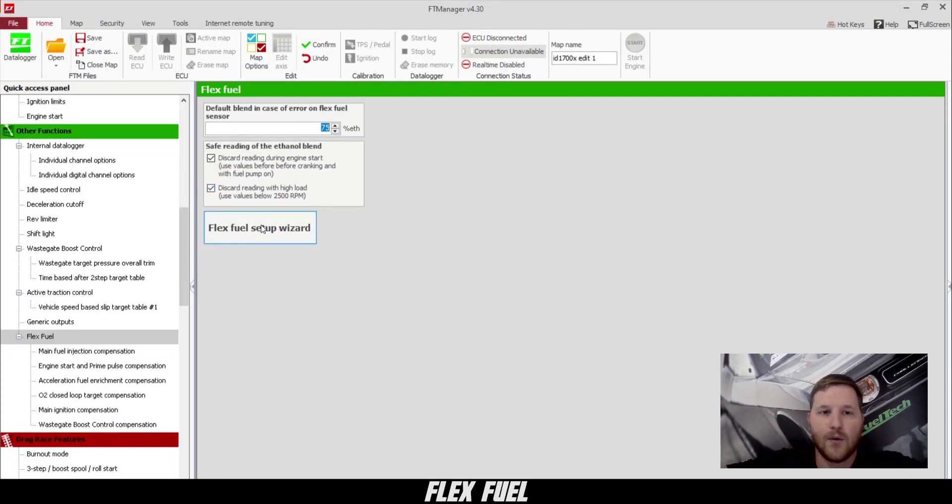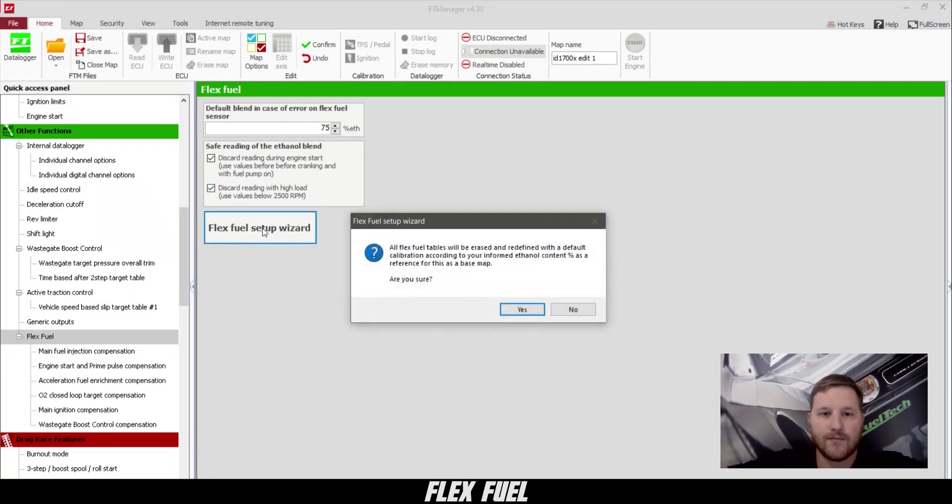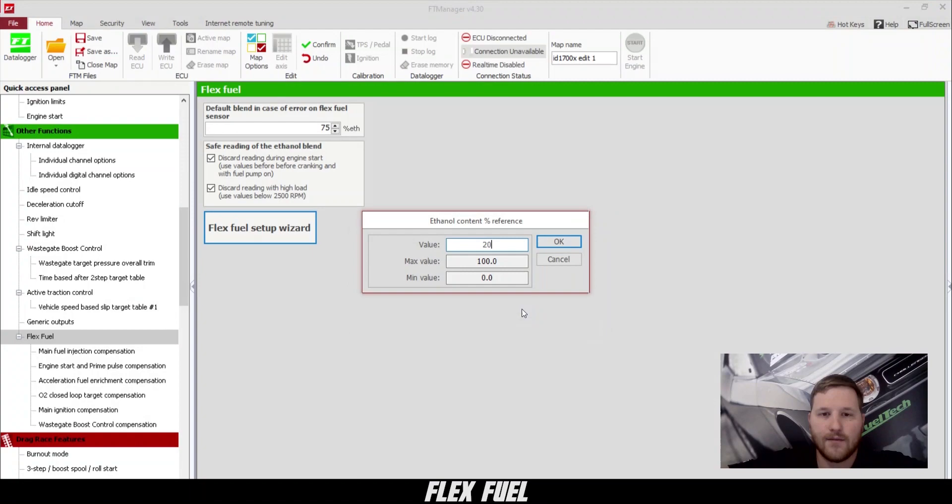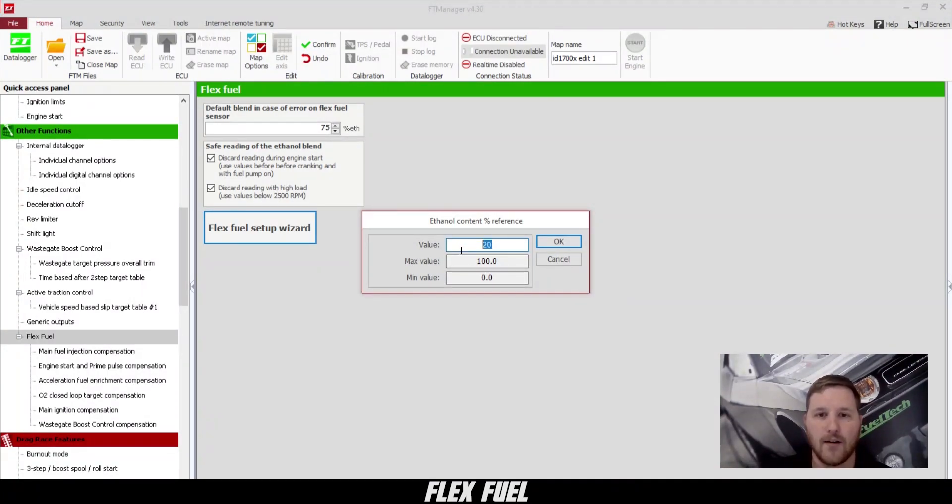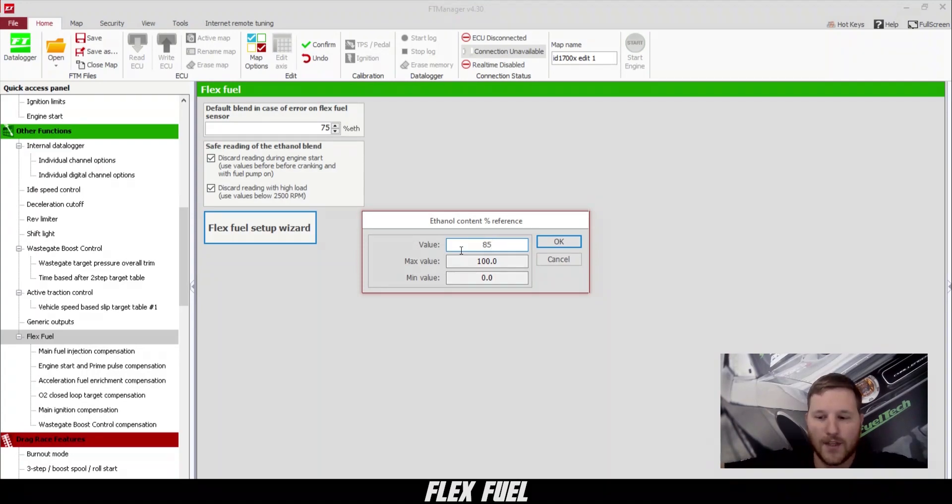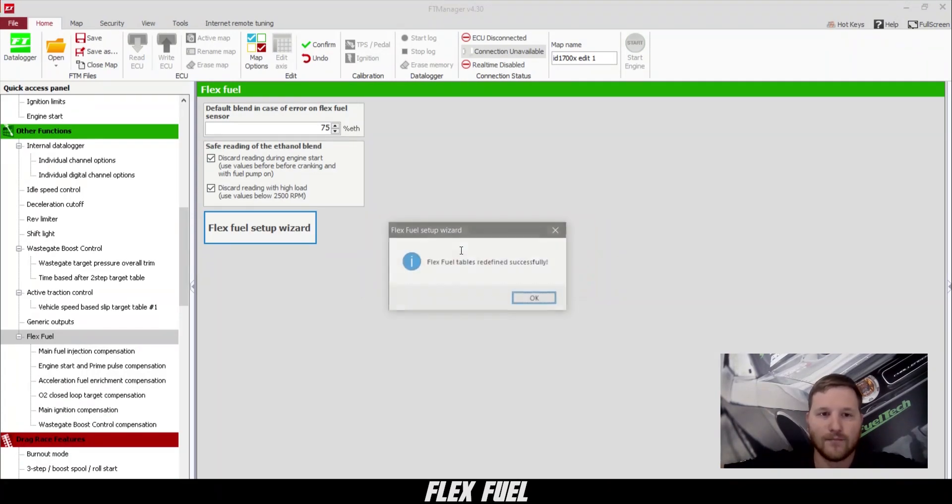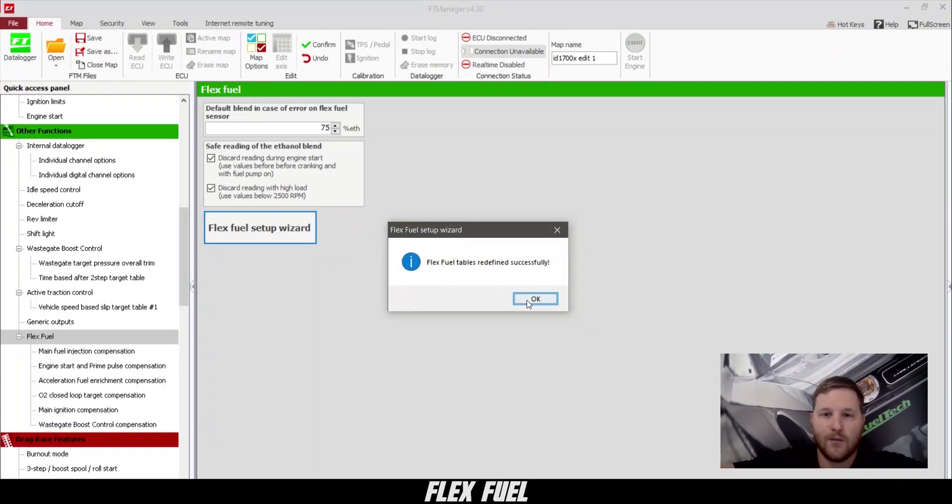So now we're going to click FlexFuel setup wizard. We'll click yes, and this is where we get to enter our base ethanol content. In my case, it's 85%. We're going to click OK.